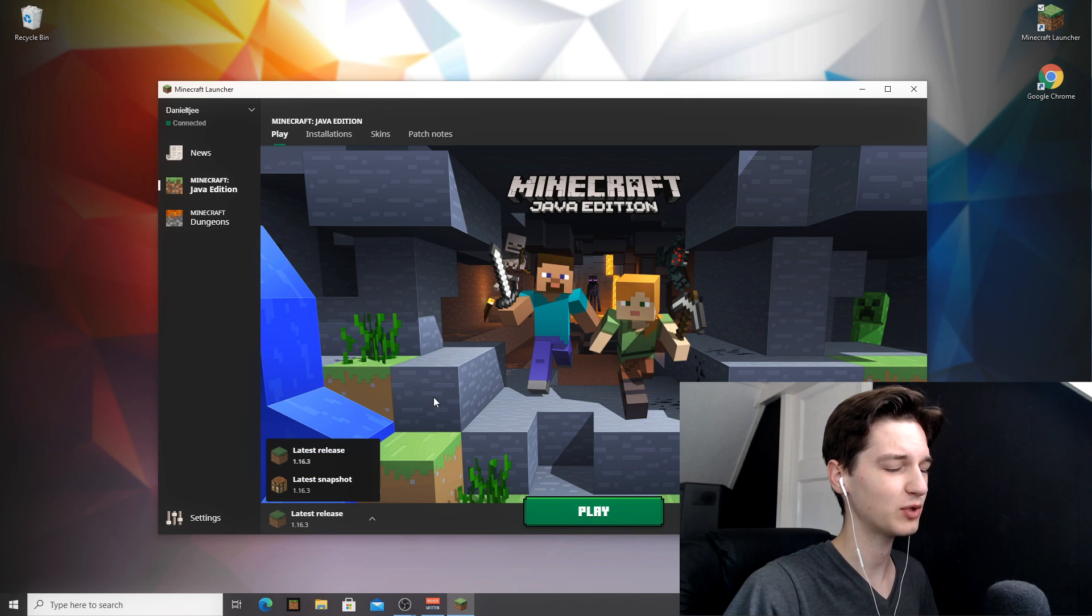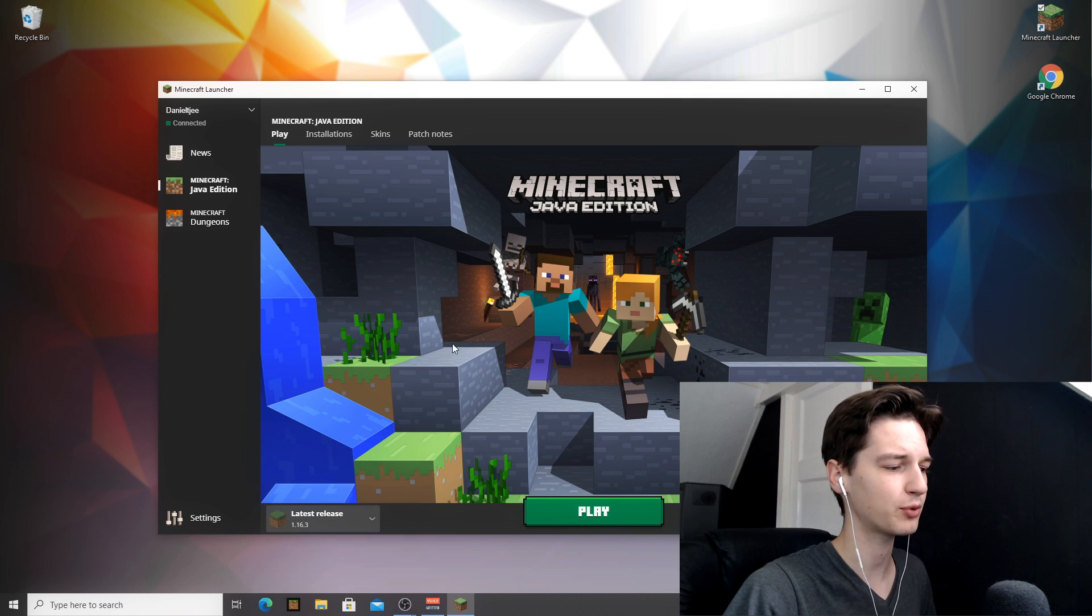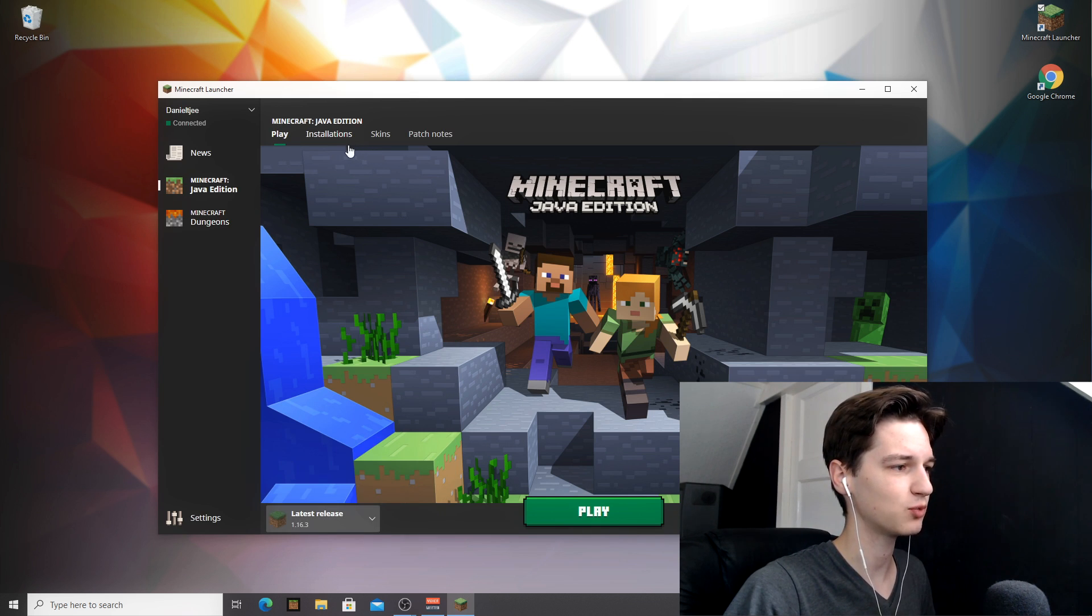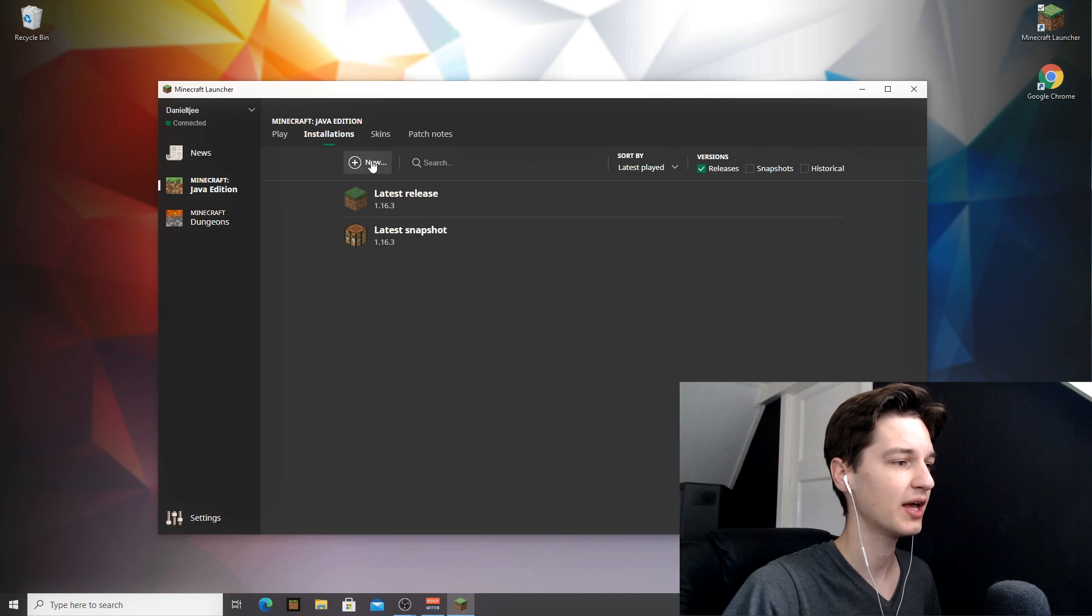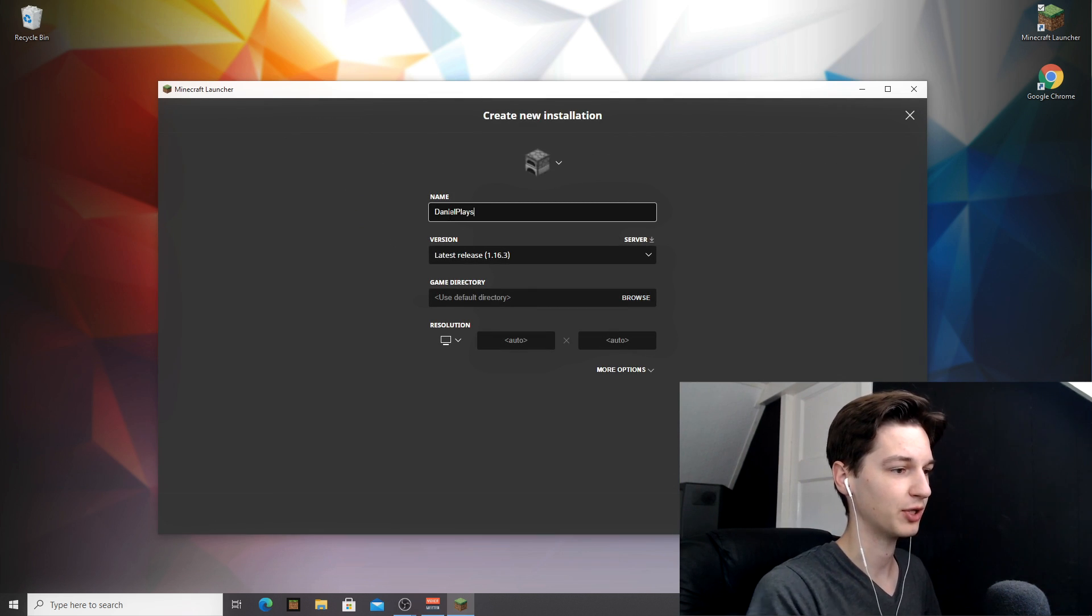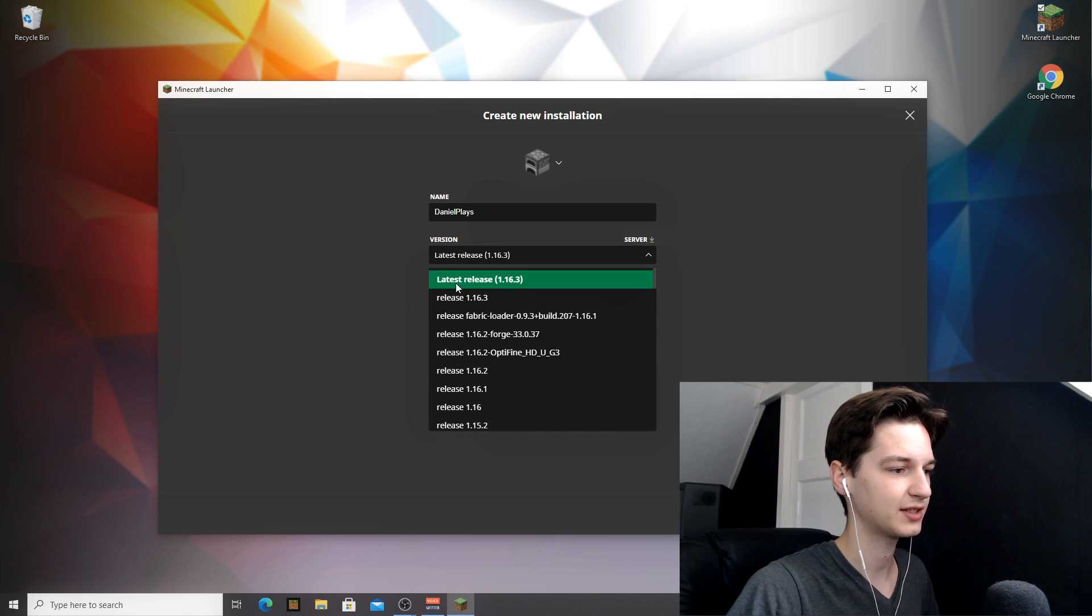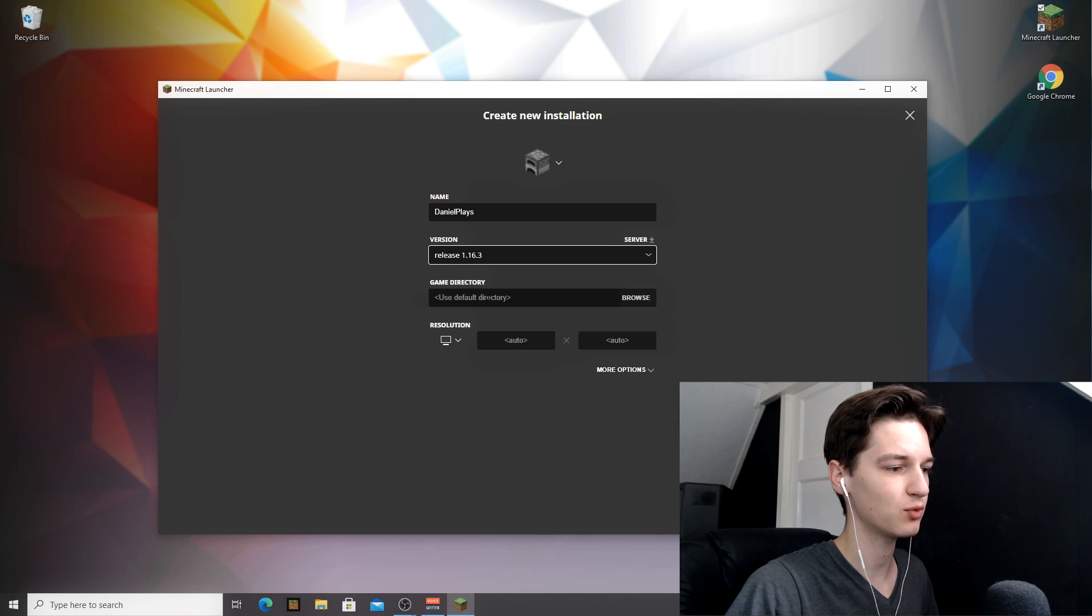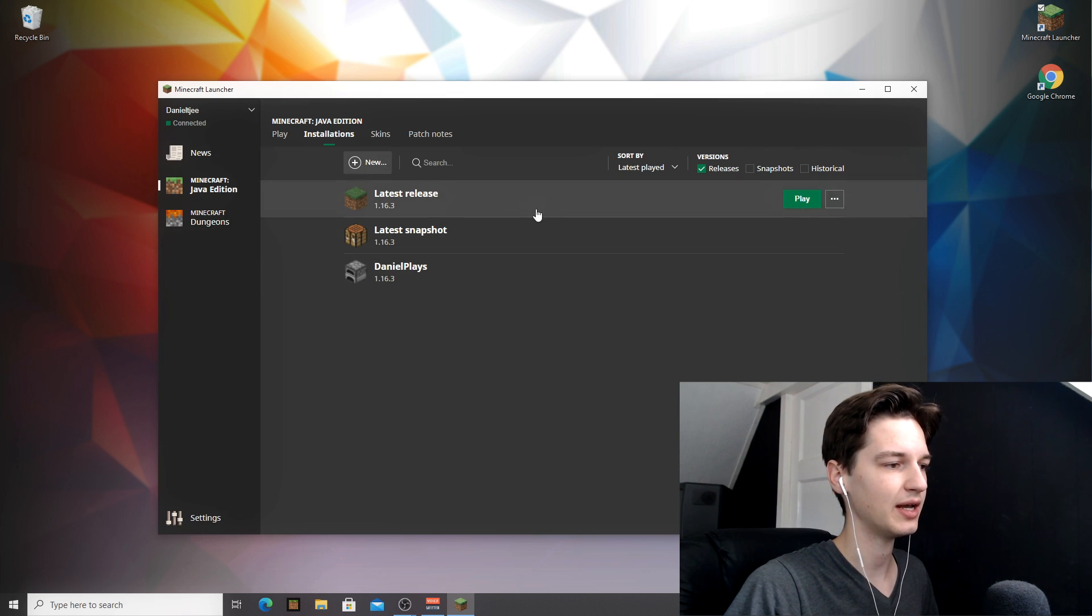If you don't have these default profiles, or if you can't find latest release, what you're going to want to do is go over to installations, click new, give it a name. I'm going to just name it DanielPlays. And then under version, select either latest release 1.16.3 or just release 1.16.3. They're both the same. Click create and then click play.